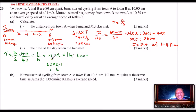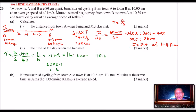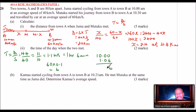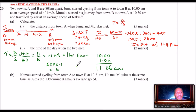This is the time that Juma took up to the point they met. Since Juma started at 10 a.m. and they took 1 hour 6 minutes, adding gives 11:06 a.m. — that is when Juma met Mutuku.